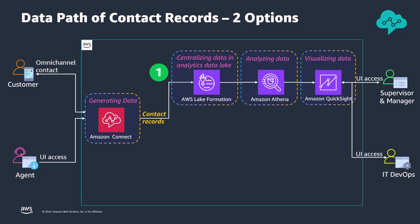The first solution centralizes Amazon Connect contact records into an analytics data lake using AWS Lake Formation. This secure data lake stores and manages contact center data. Amazon Athena enables SQL analysis, while Amazon QuickSight provides interactive dashboards and insights. This option caters to supervisors and managers, offering comprehensive business intelligence on voice quality and other metrics for performance enhancement.